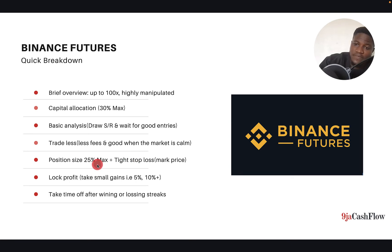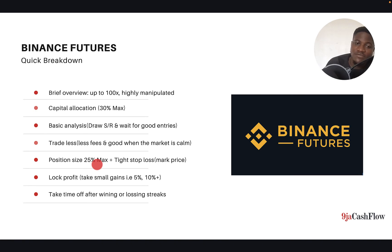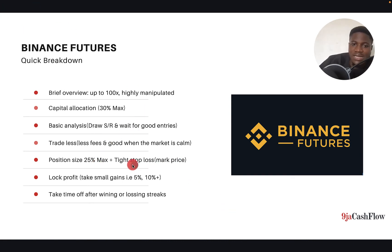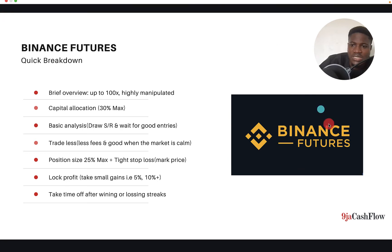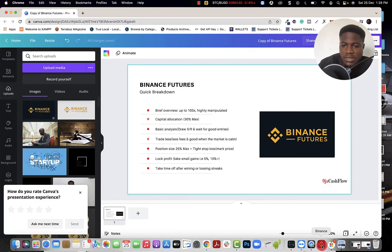Now let's go to position sizing. Position size is how much you put on each bet. Professional traders advise a maximum of 5% per trade, but sometimes I go as high as 25% when I believe I've spotted a very good risk-to-reward ratio. I've done that and it works for me. Also, you need to set a tight stop loss in crypto — and use mark price, which I'll show you right now.